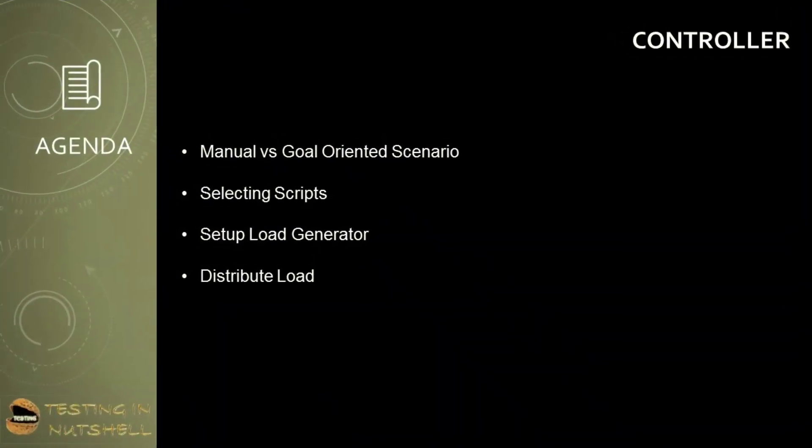As part of this tutorial we'll be continuing with the controller with some hands-on to understand how exactly we can create a scenario and set up the load generators. We will also target understanding the difference between manual and goal-oriented scenario, selecting scripts for the scenario, setting up the load generator, and how to distribute the load among the scripts.